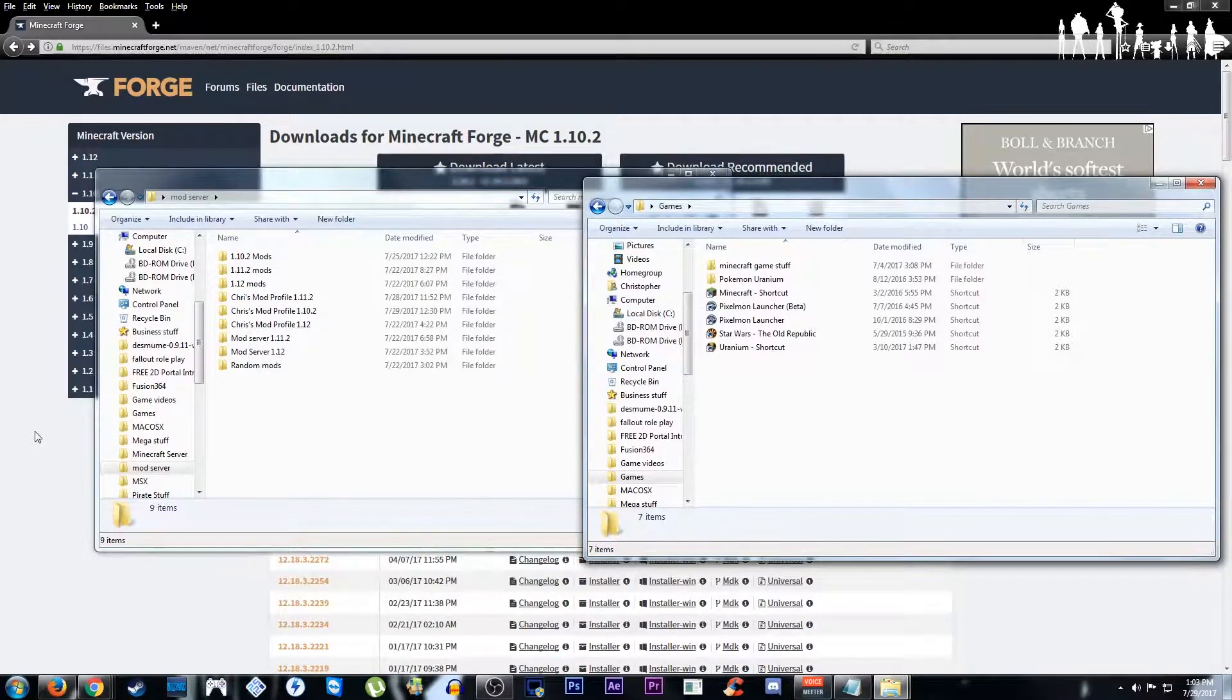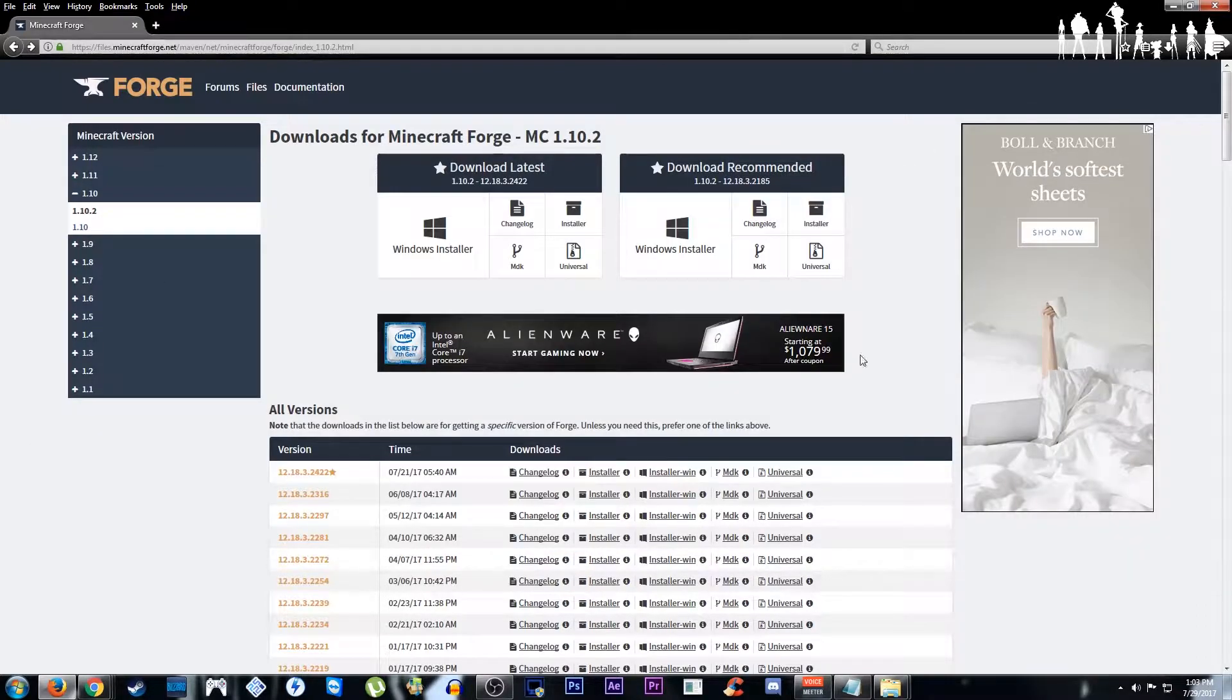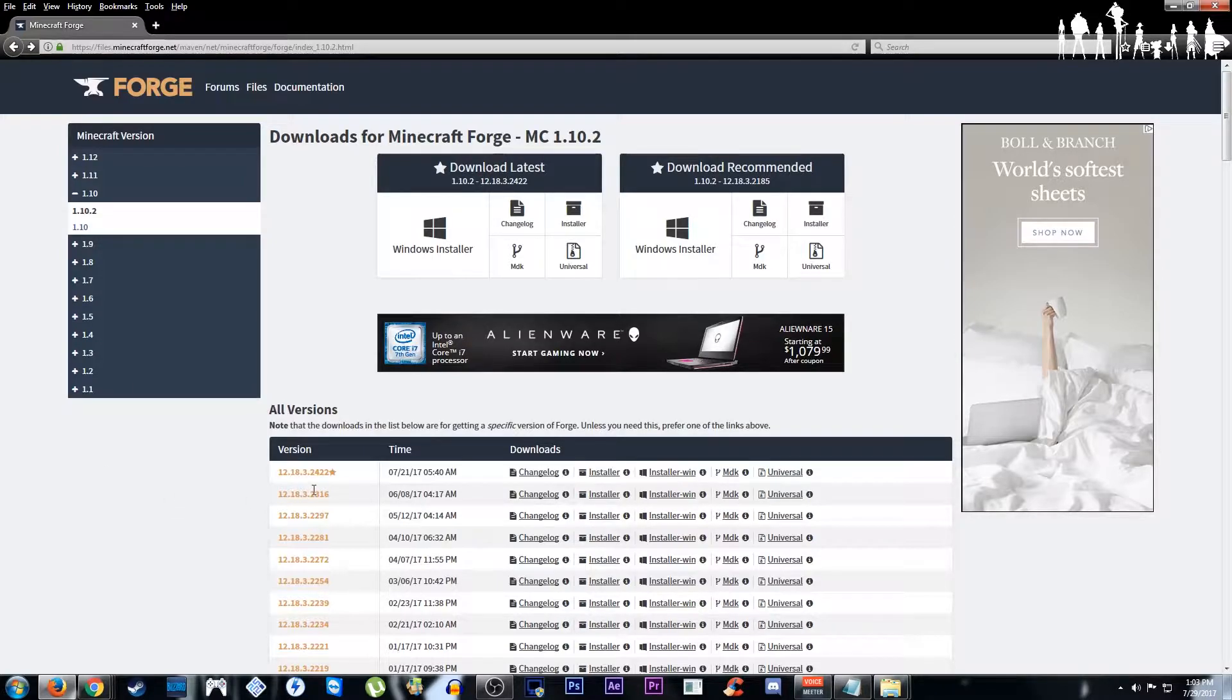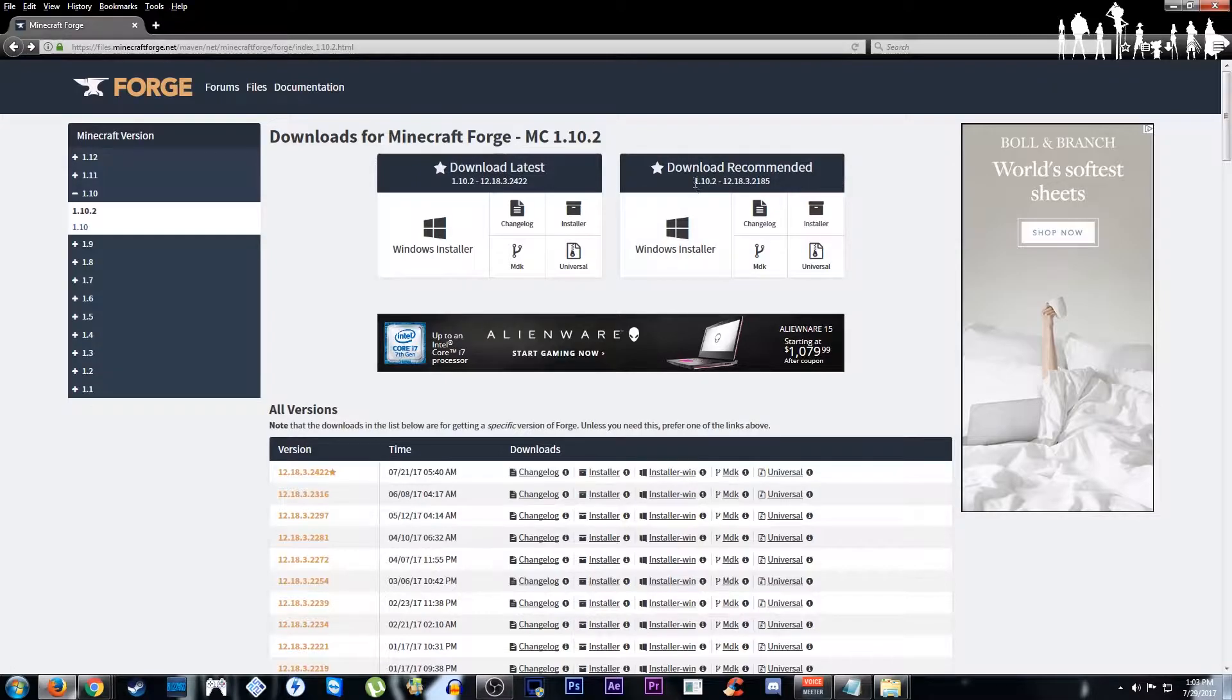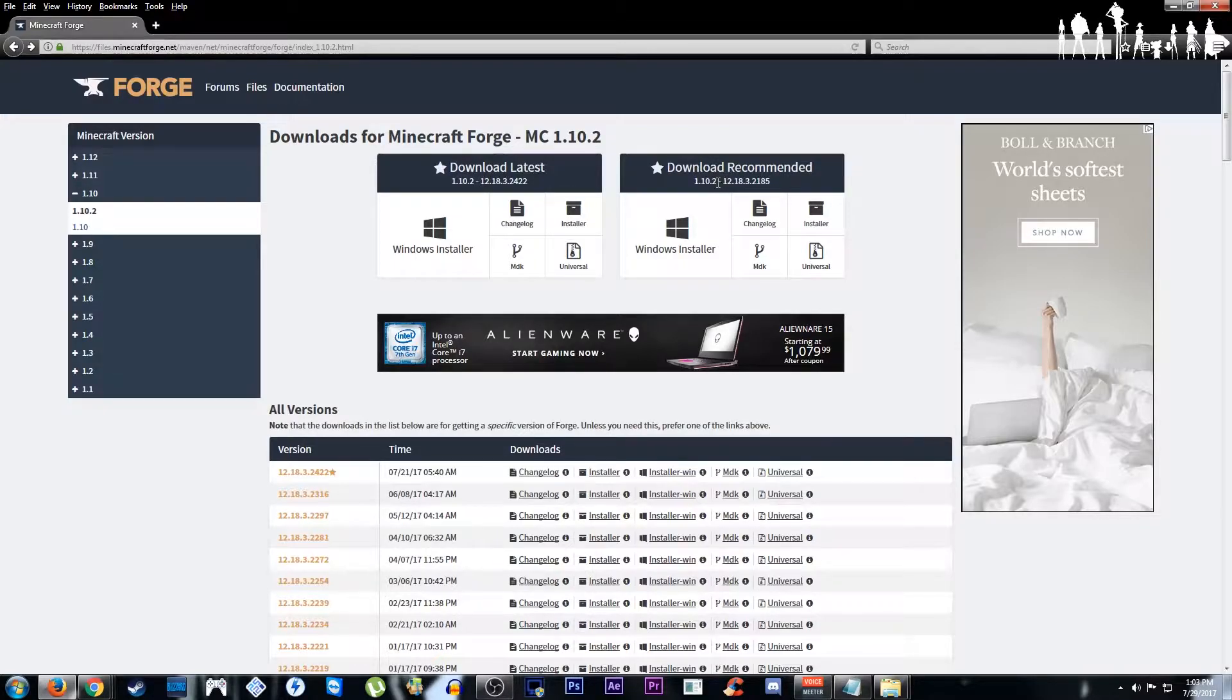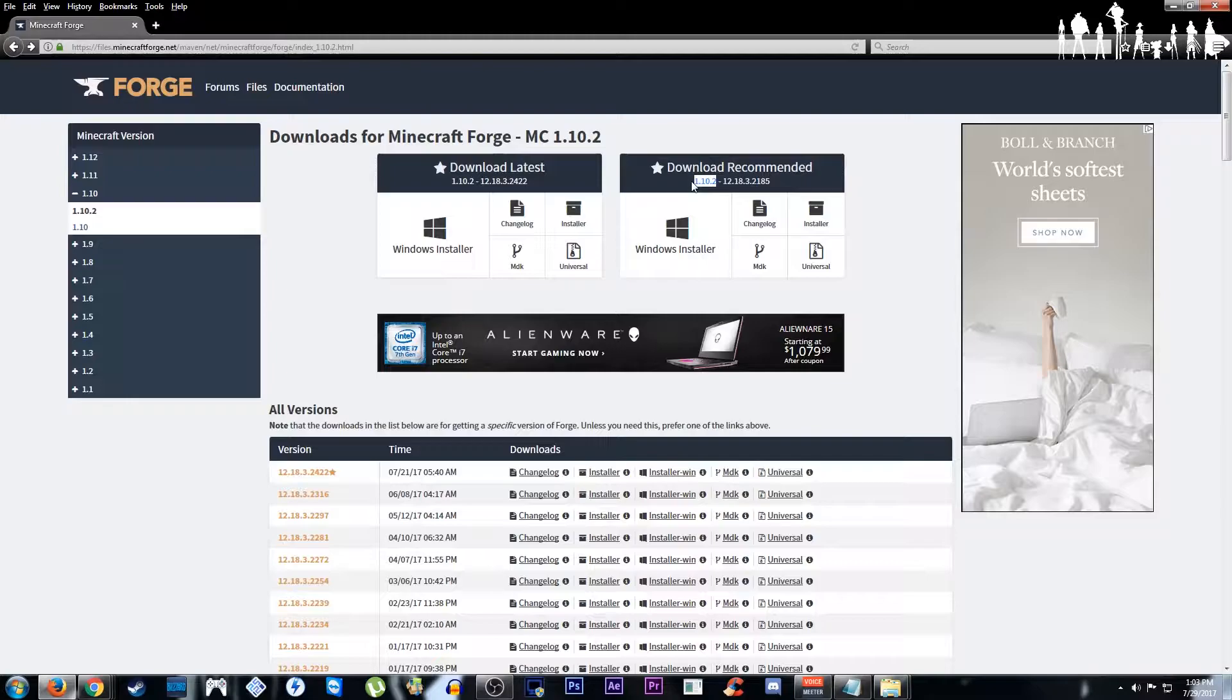To start out we need to have our version of Forge for whatever mod we're going to use. For this example I'm going to be using Pixelmon so the version of Forge I need is 1.10.2 and then the following.